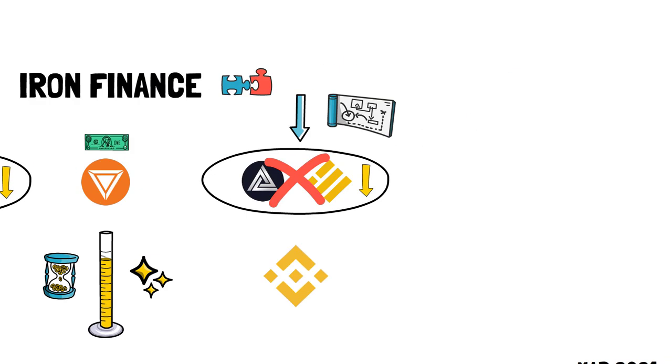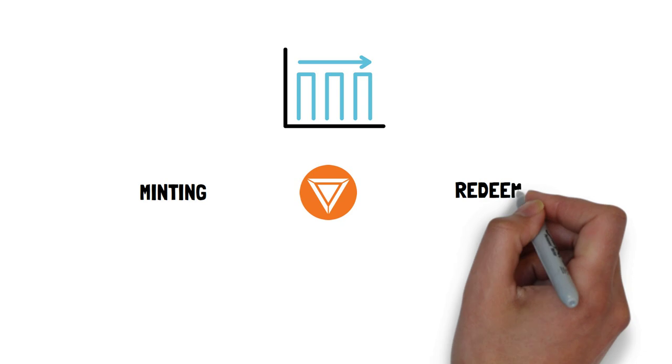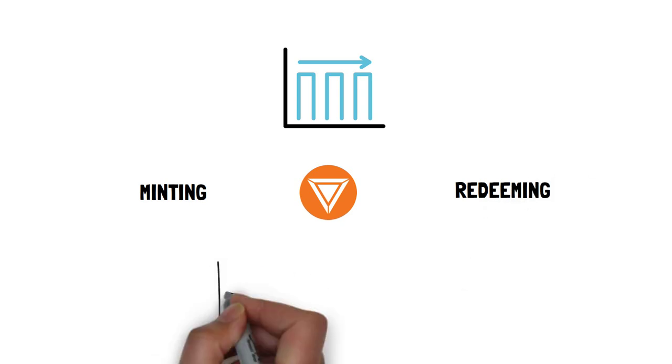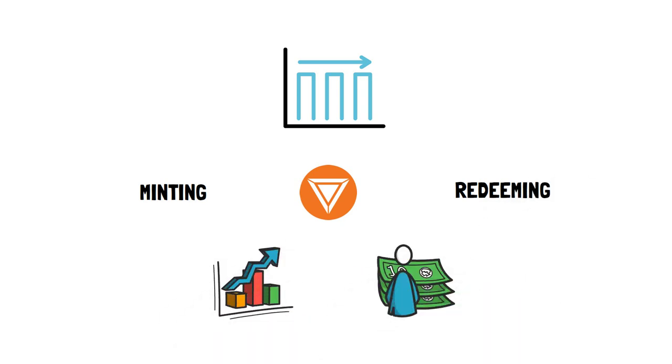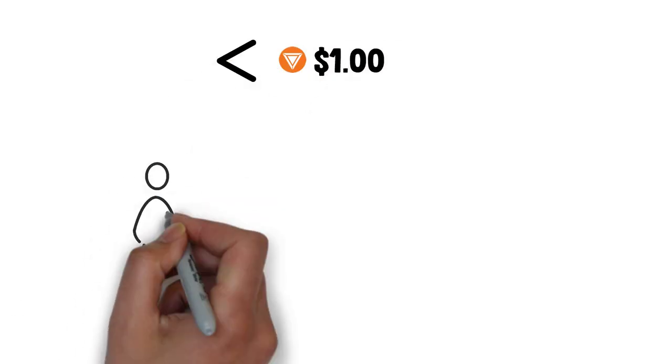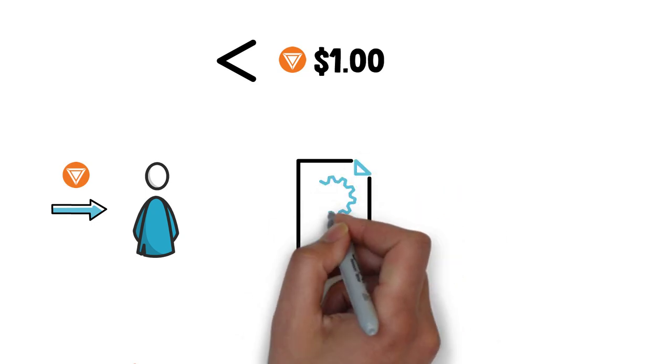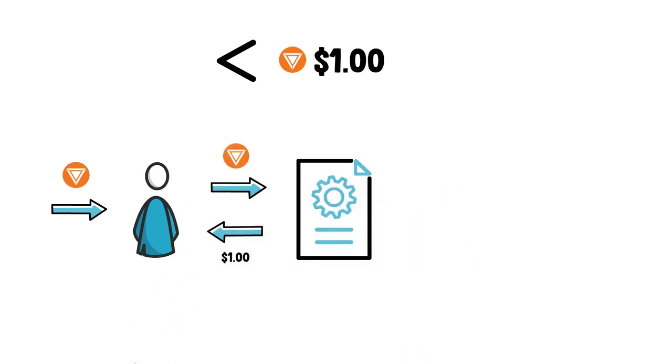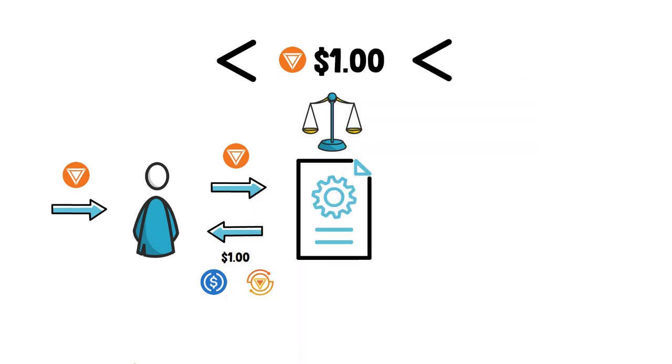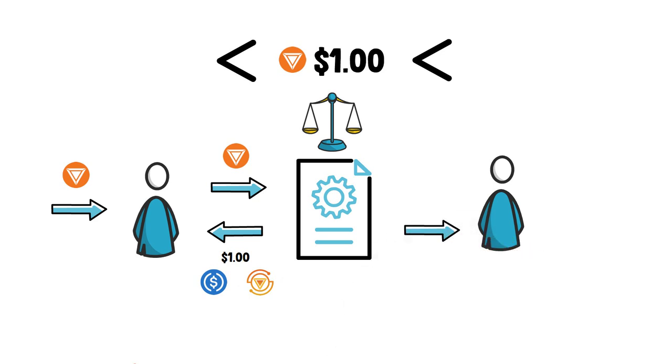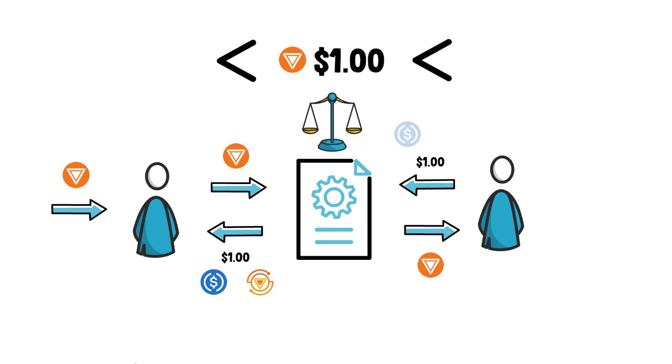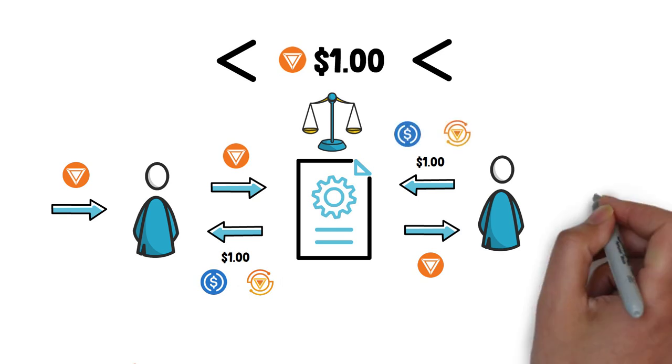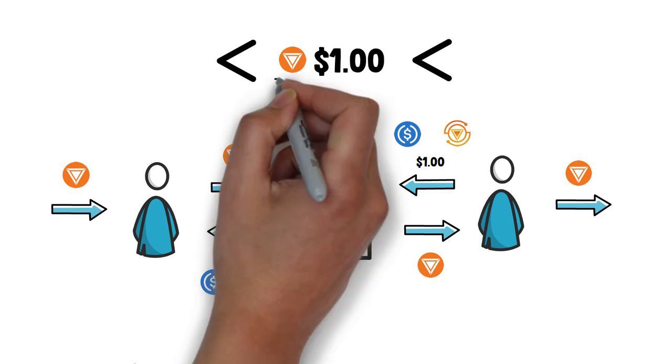In order to achieve price stability of the Ion token, the protocol introduced a mechanism for minting and redeeming Ion that relied on market incentives and arbitrageurs. Whenever the price of the Ion token was less than $1, anyone could purchase it on the open market and redeem it for approximately $1 worth of value paid in a mix of USDC and Titan. Whenever the price of the Ion token was greater than $1, anyone could mint new Ion tokens for approximately $1 worth of USDC and Titan and sell the freshly minted Ion tokens on the open market, driving the price of Ion back to $1.